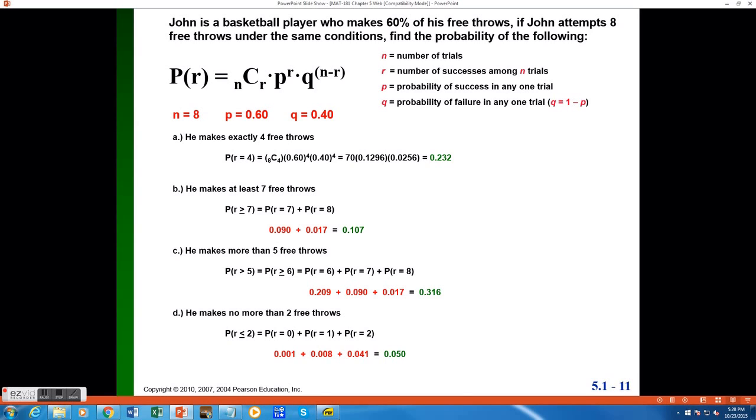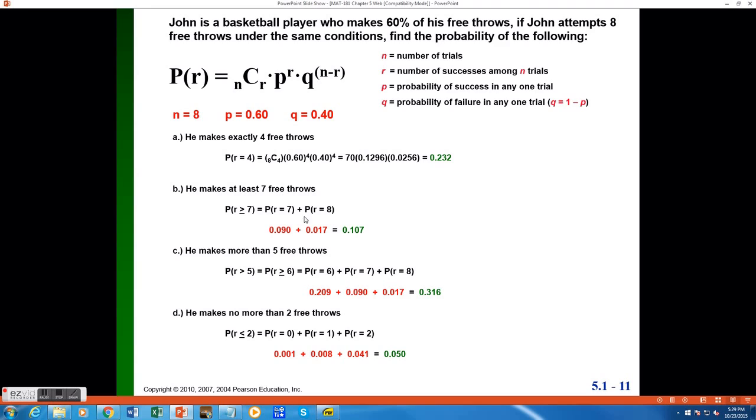So what I would need to do is I would need to use the binomial formula for each of these two individual probabilities. I would need to find the probability that John made exactly 7 out of 8 free throws, and also exactly 8 out of 8 free throws. I would have to use this formula in both cases. Using that formula can be a little tedious, so what I will do instead is I will use the table to look up the answer to the binomial formula for each of these values of r.